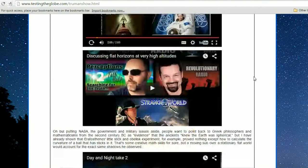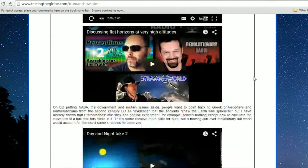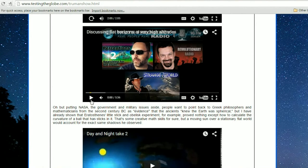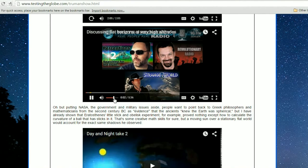Visually I'm not convinced by anything I've seen so far, because it's either demonstrably shot with a fisheye lens and grossly distorted — showing concave, convex, and flat all over the place — or it's showing flat as a pancake. I'll play this video, only five and a half minutes long, where I was discussing flat horizons at very high altitudes with John from Perceptions Radio and Mark from Strange World.